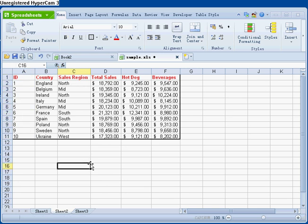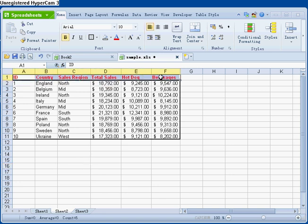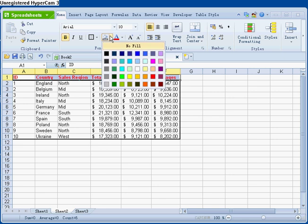My worksheet is looking pretty good, but I think the column headers don't quite stand out enough. No problem. I'll just apply some shading to row one. I think I'll go with this option.